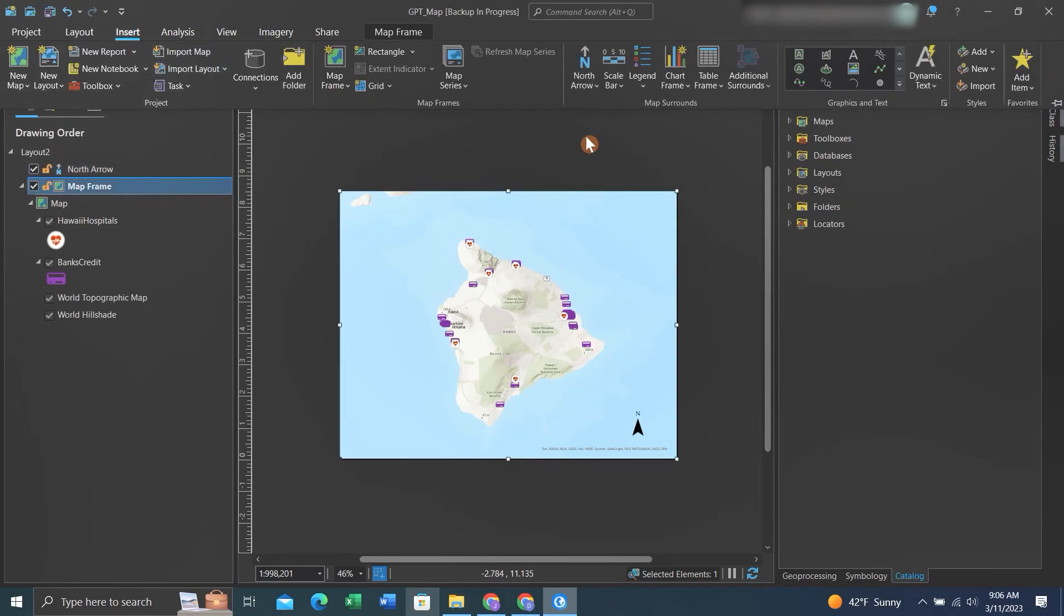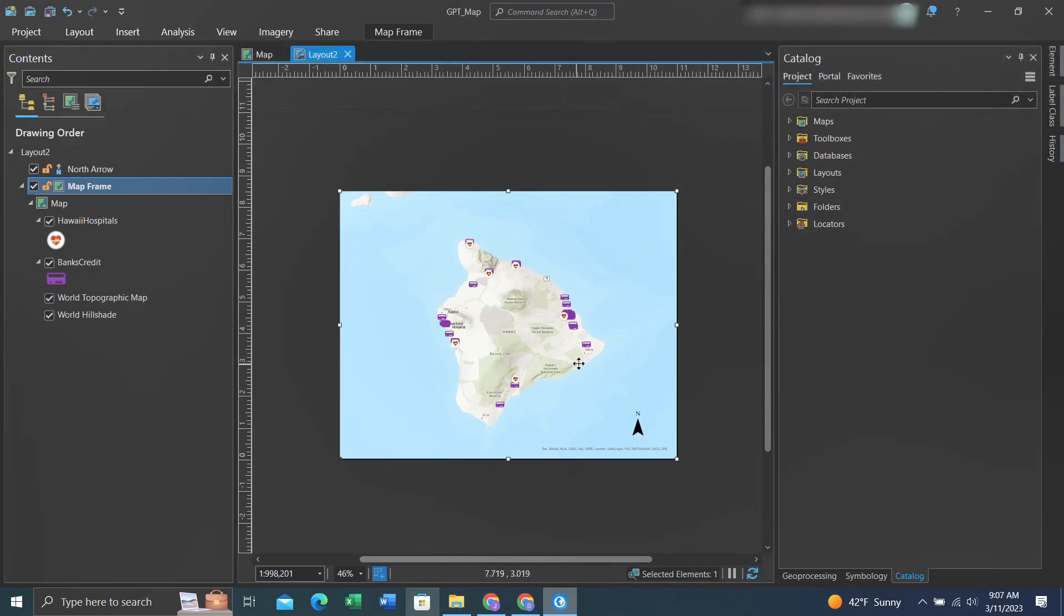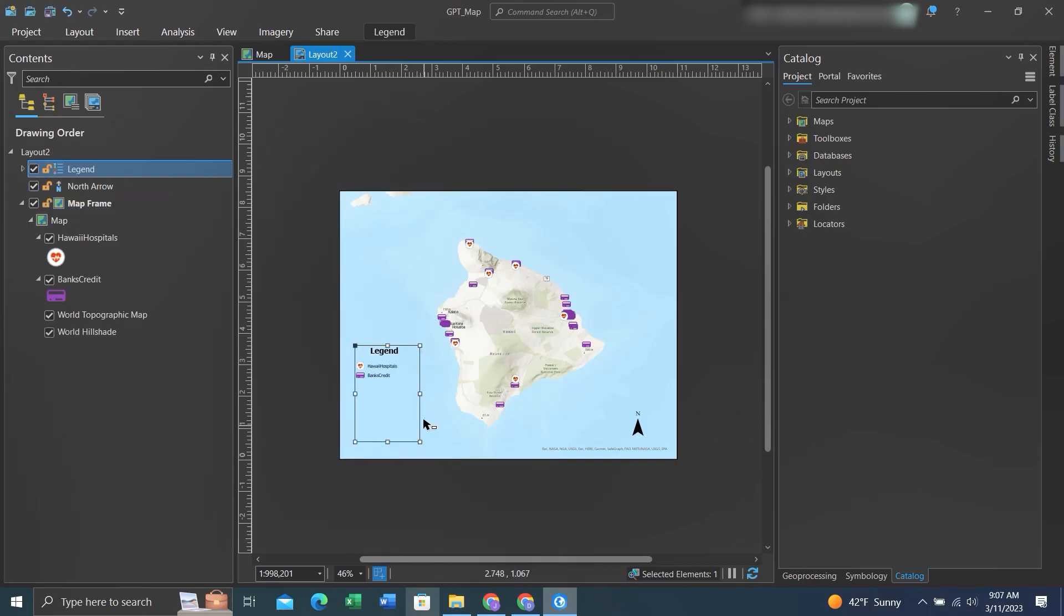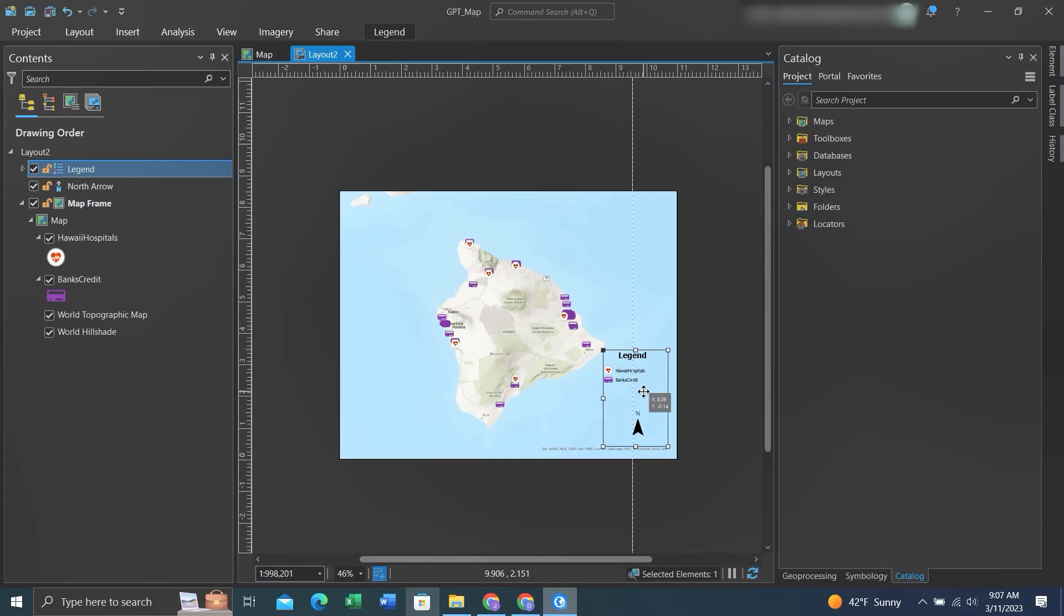Again, back to Insert, we can add a legend. I'll choose this one. To drag and move these various elements, while it's selected, you can pick them and place them where you need them to be.